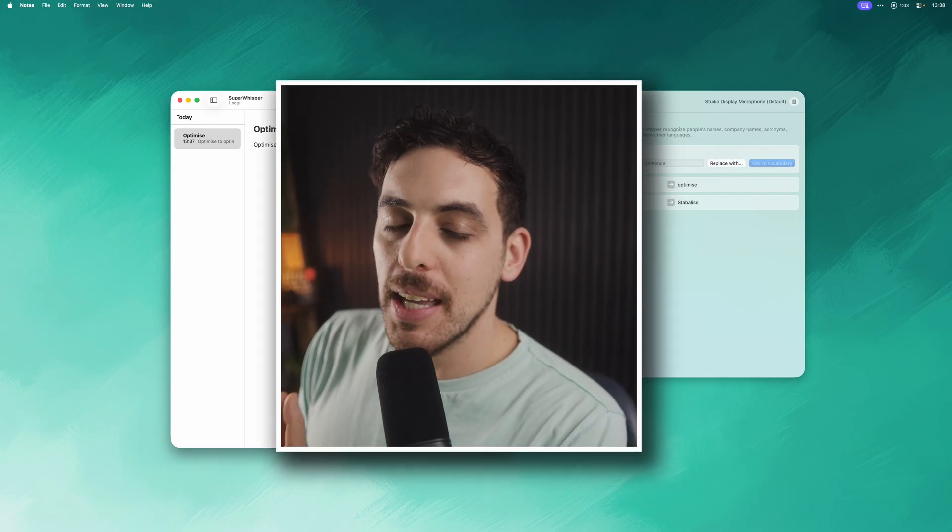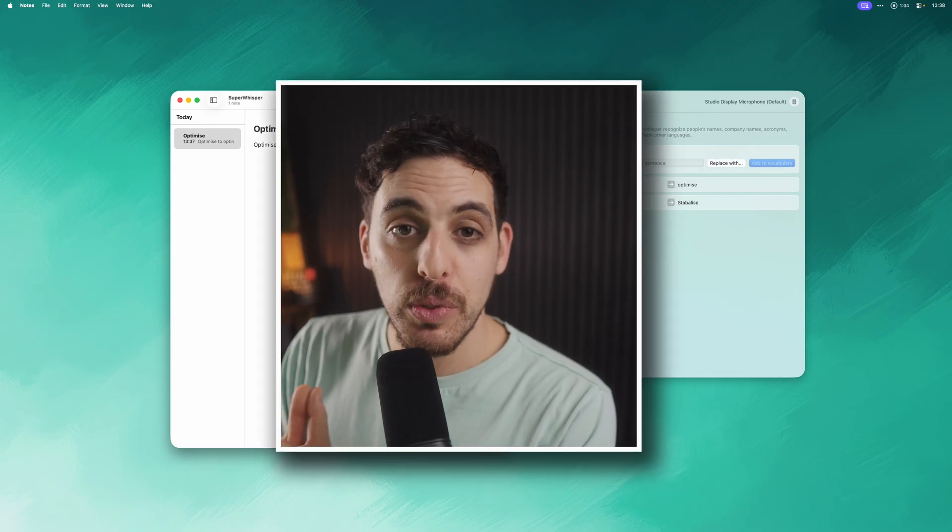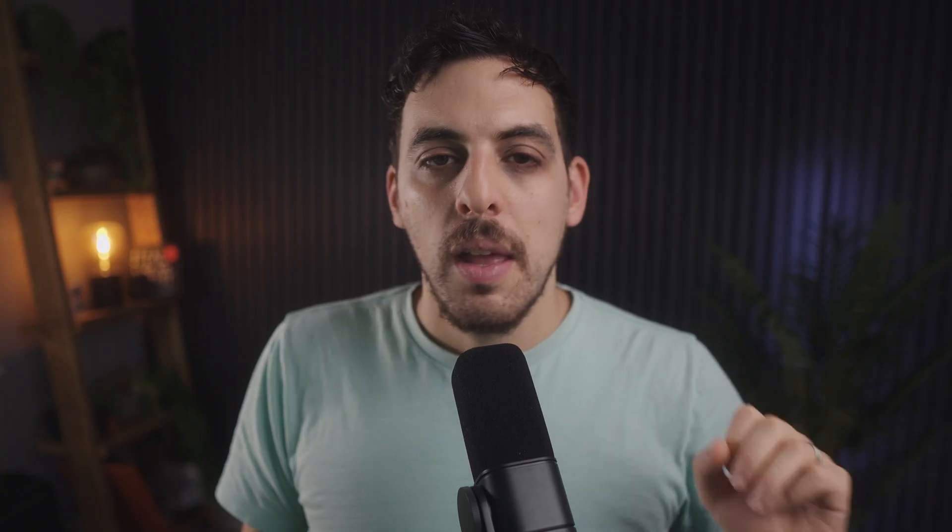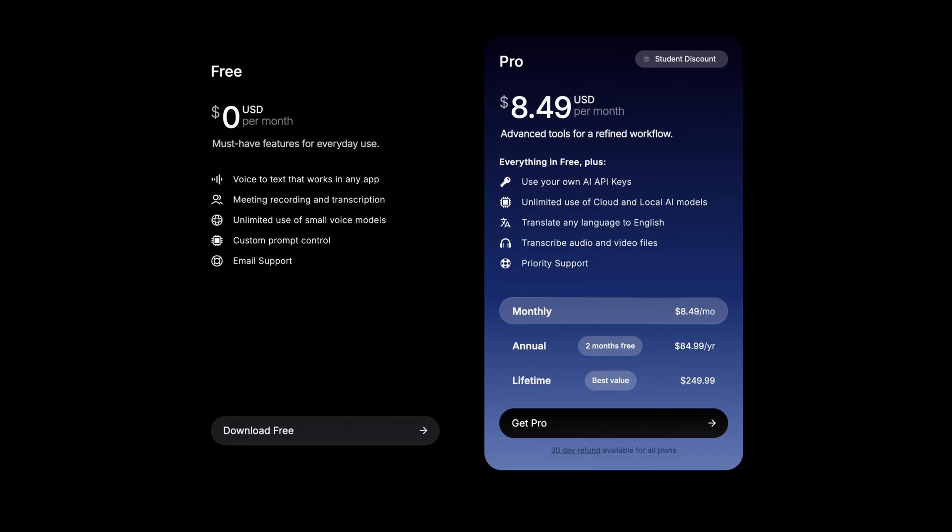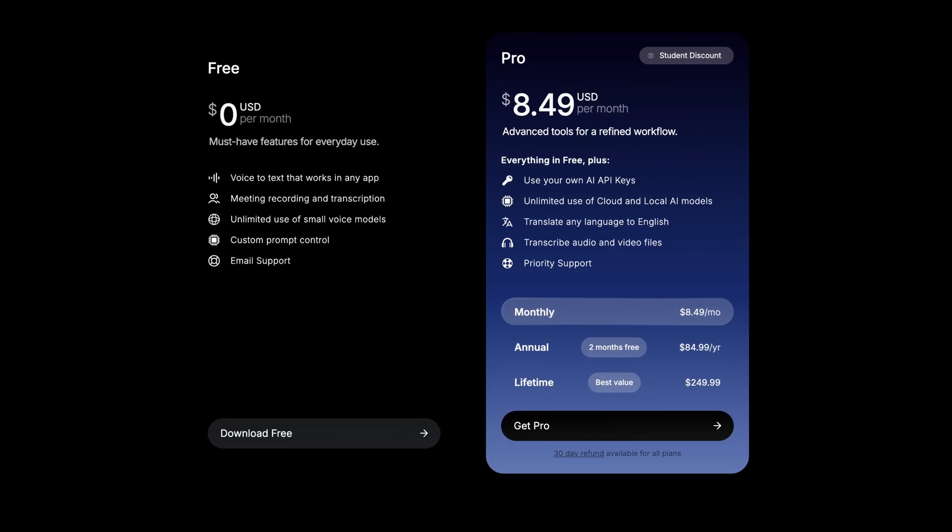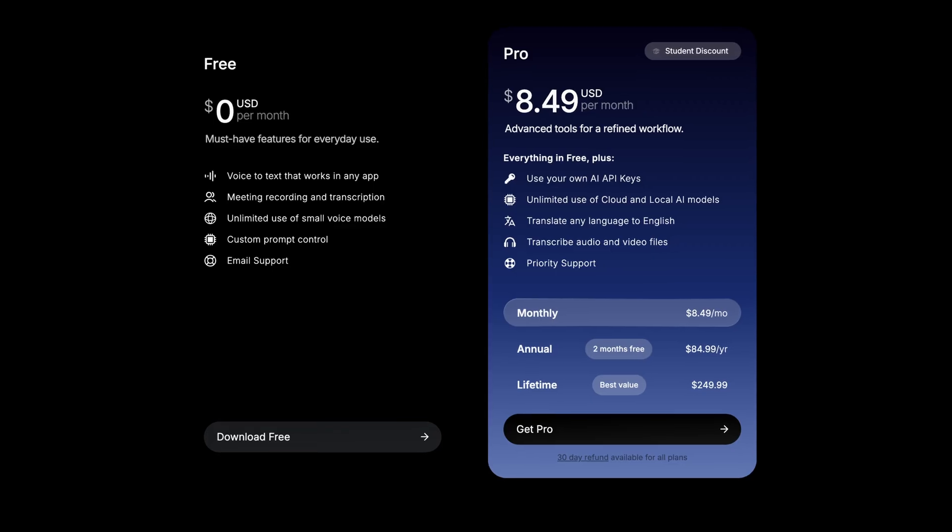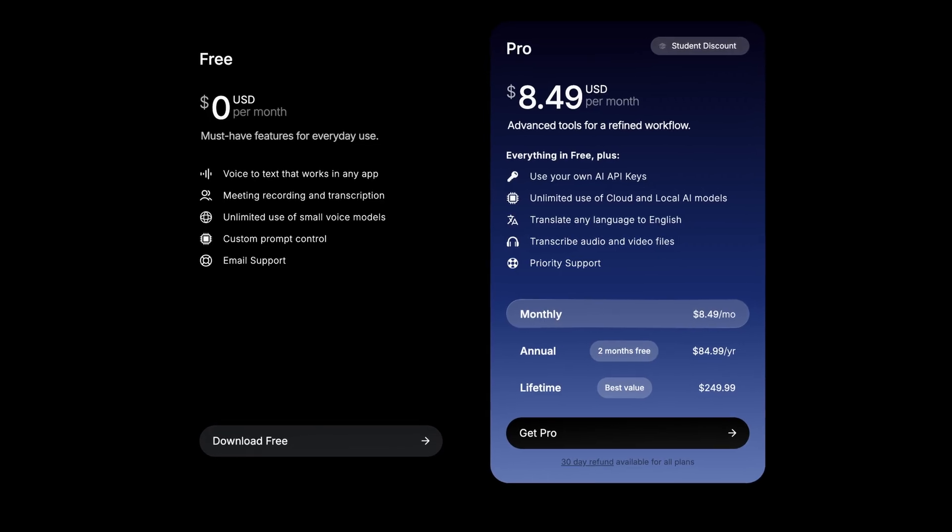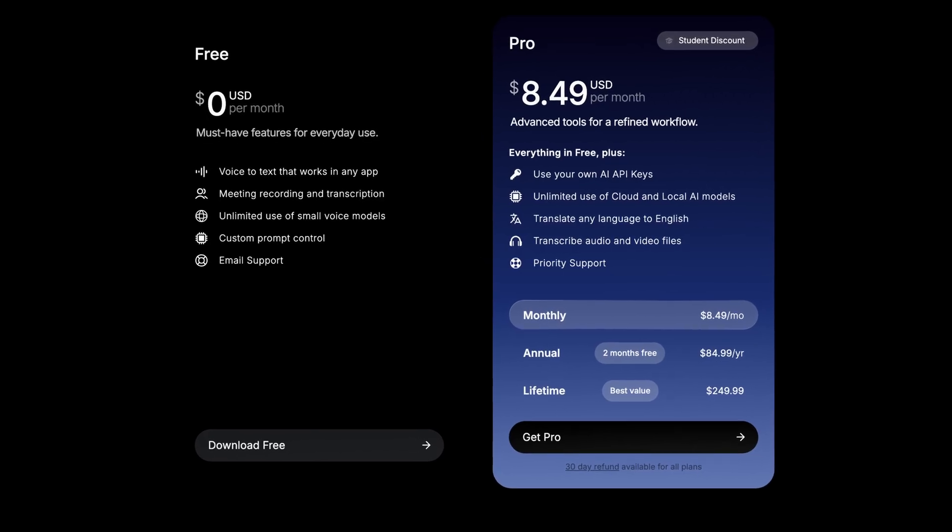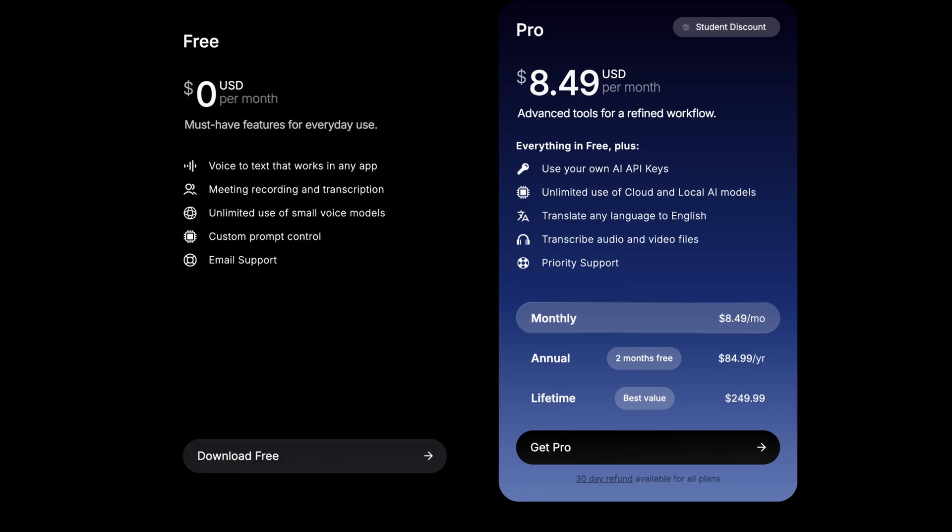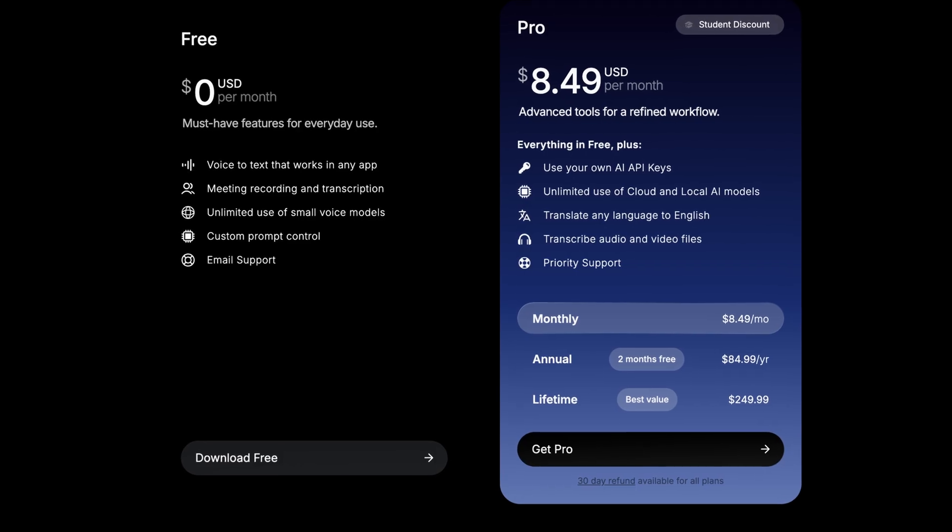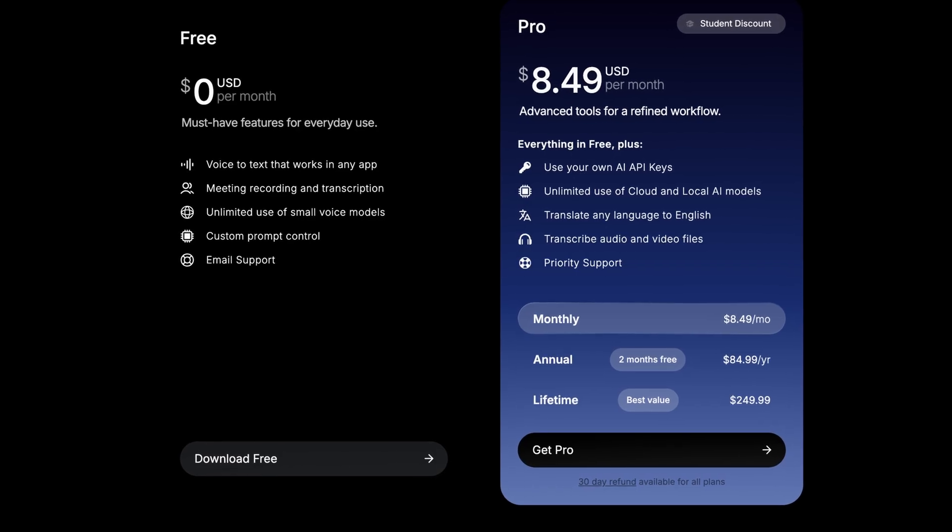The free version is pretty generous. You get 15 minutes of recording using all of the pro features and access to all of the smaller AI models. But to really unlock Super Whisper's full potential you need the Pro plan. That's where you get access to the faster AI models, support for over 100 languages, and unlimited daily usage. Pricing is reasonable, you can go monthly, annually, or even get a lifetime license. I guess it's another subscription you need to consider, but if you use this every day it's well worth the price of admission.